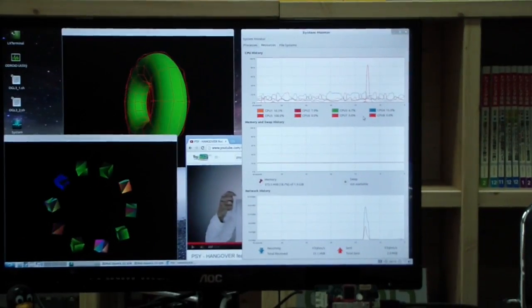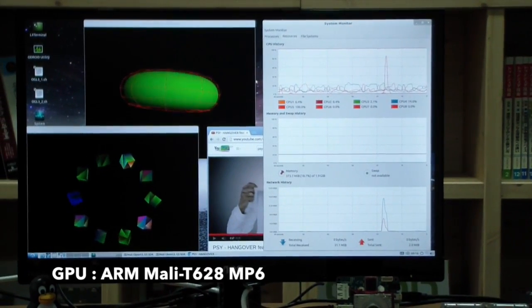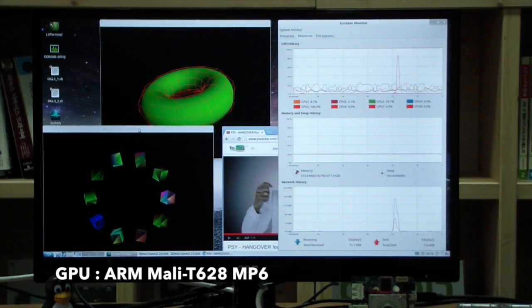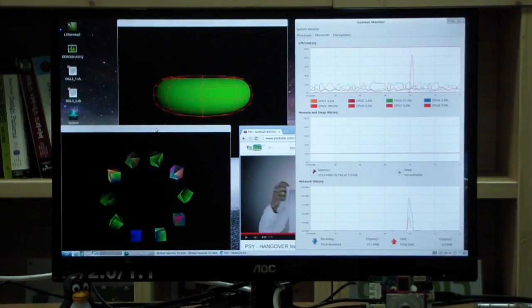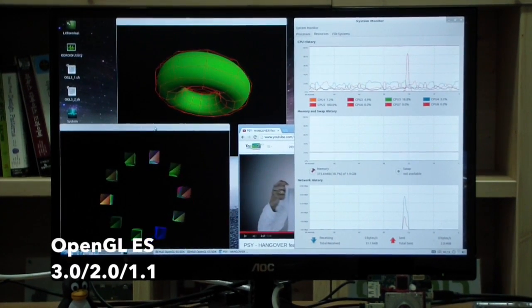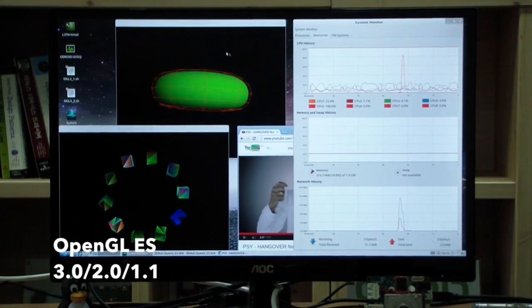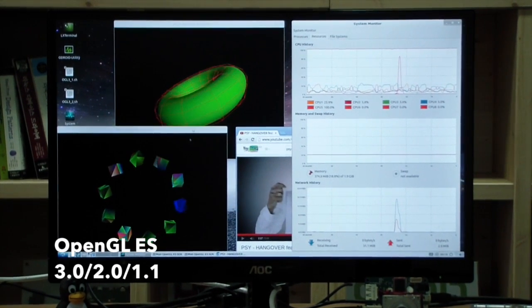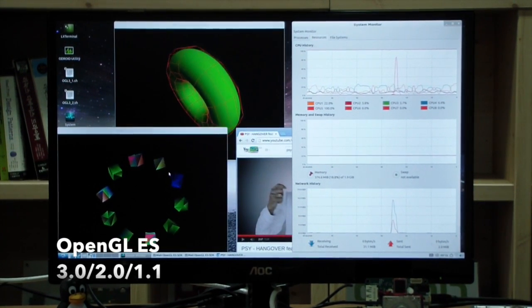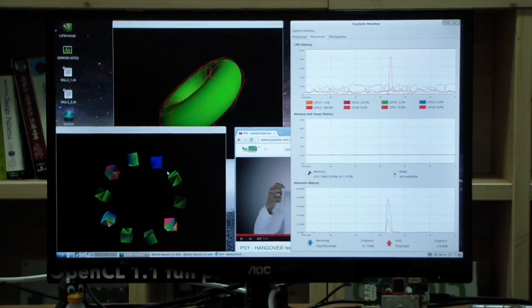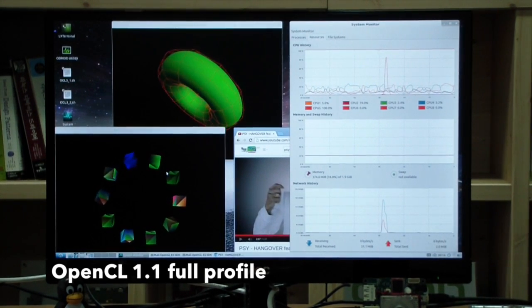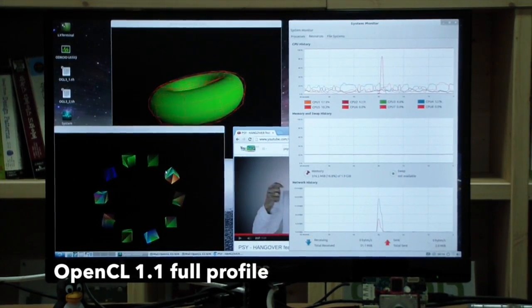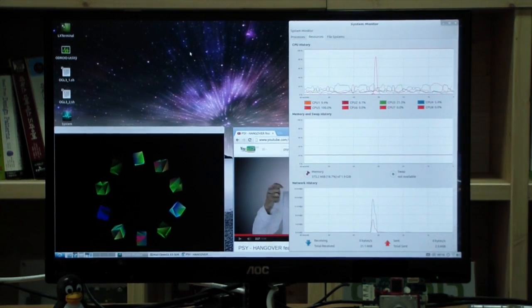The graphic processor is ARM Mali-T628 MP6. It fully supports OpenGL ES 3.0, 2.0 and 1.1 and OpenCL 1.1 full profile. This is an OpenGL ES 3.0 example.